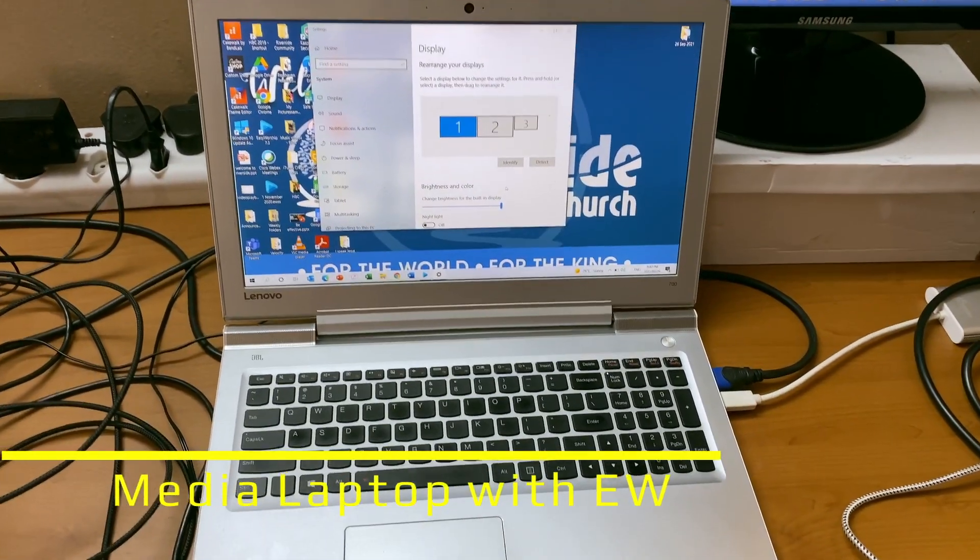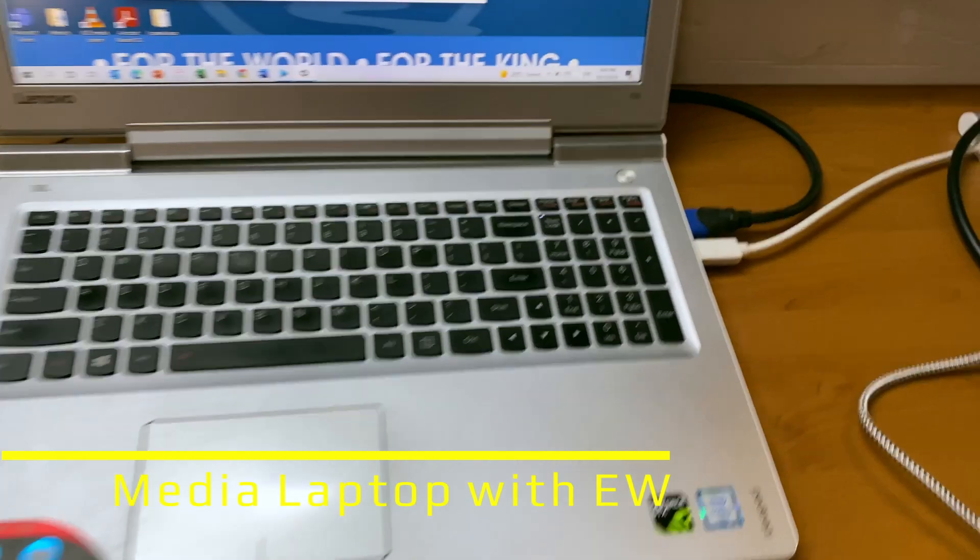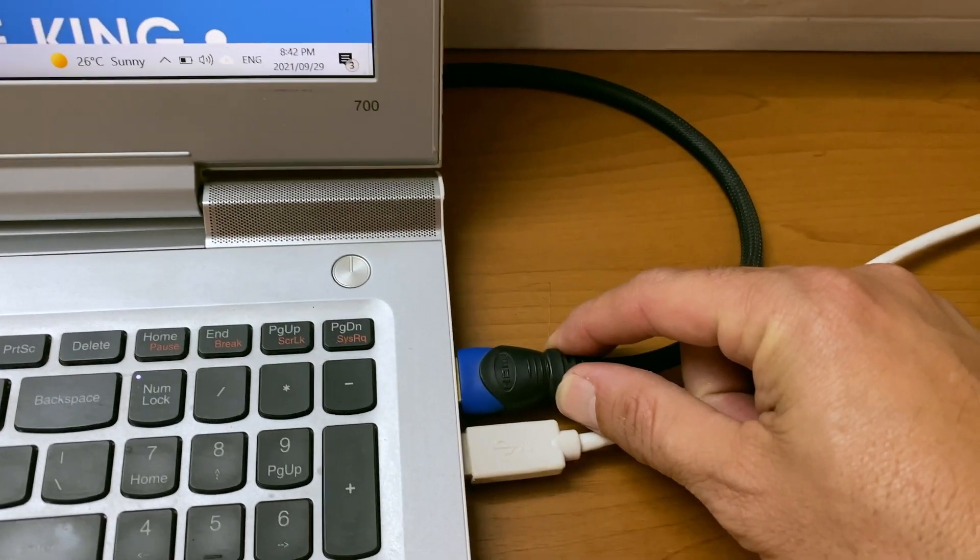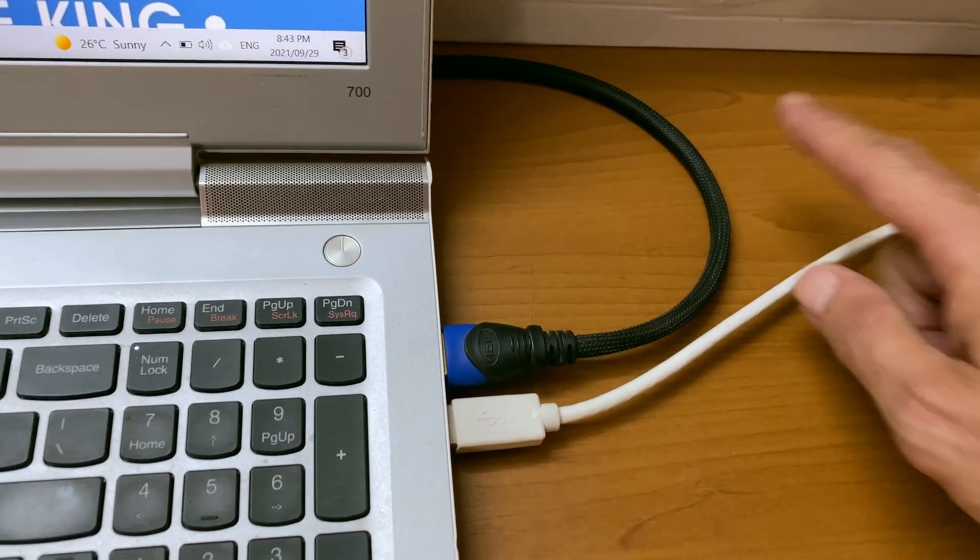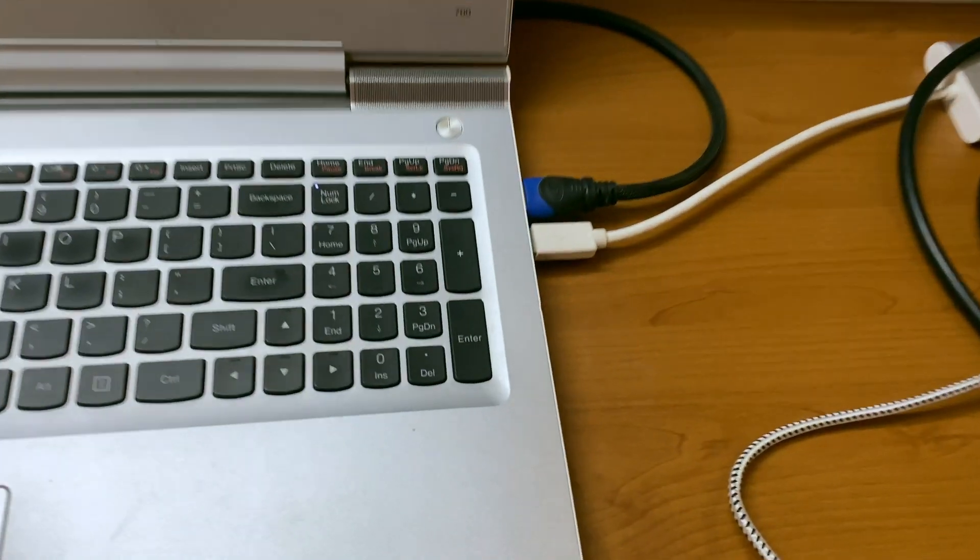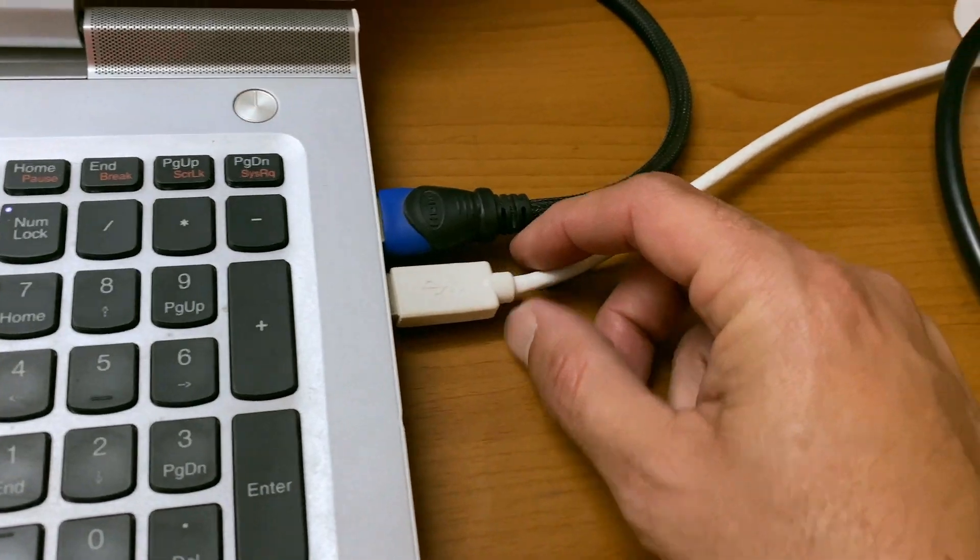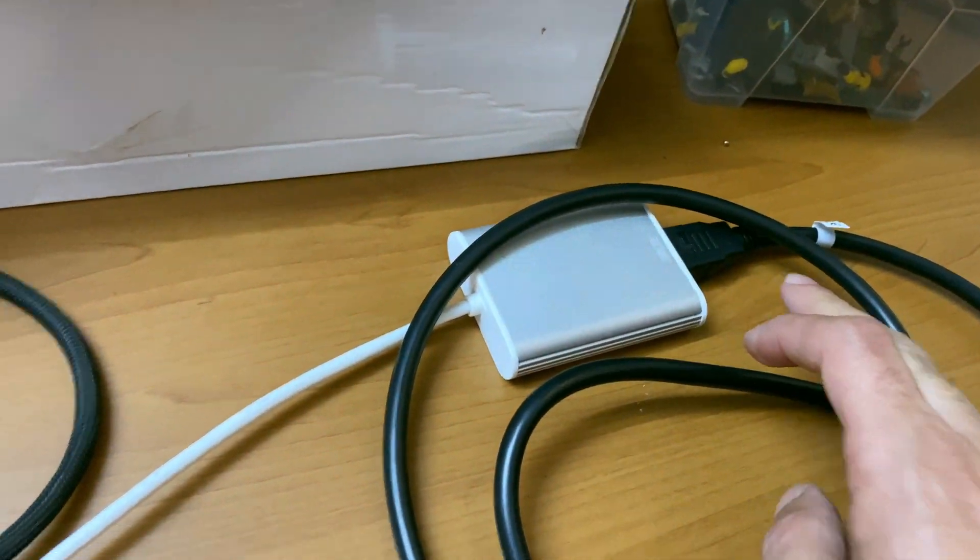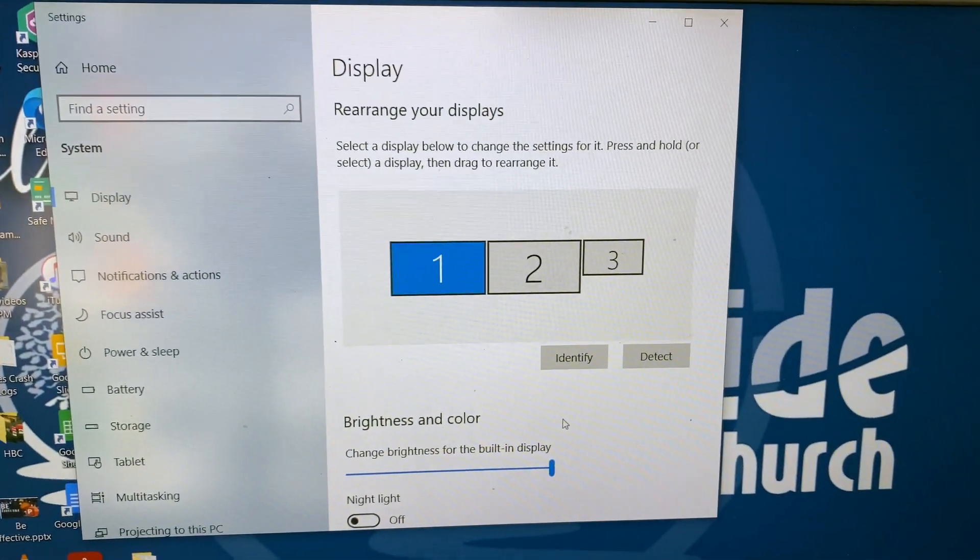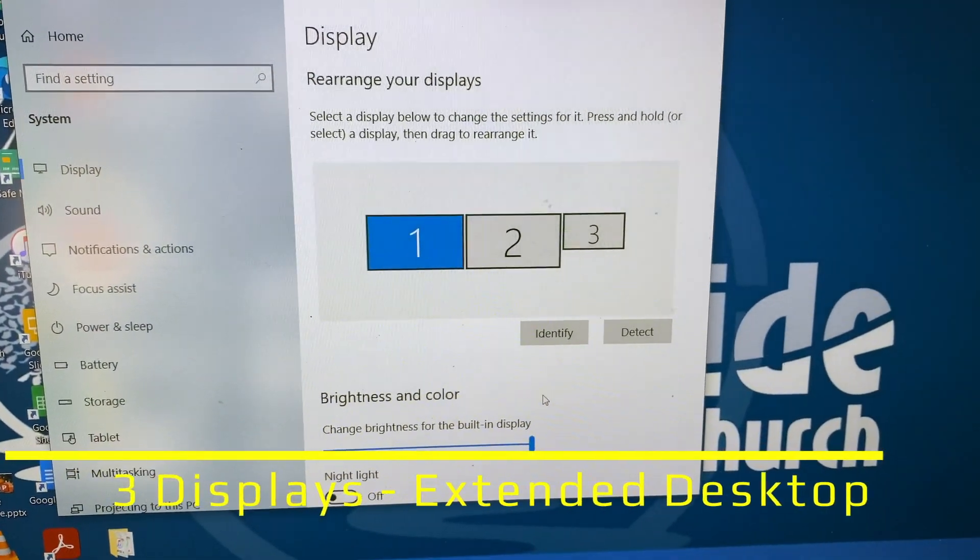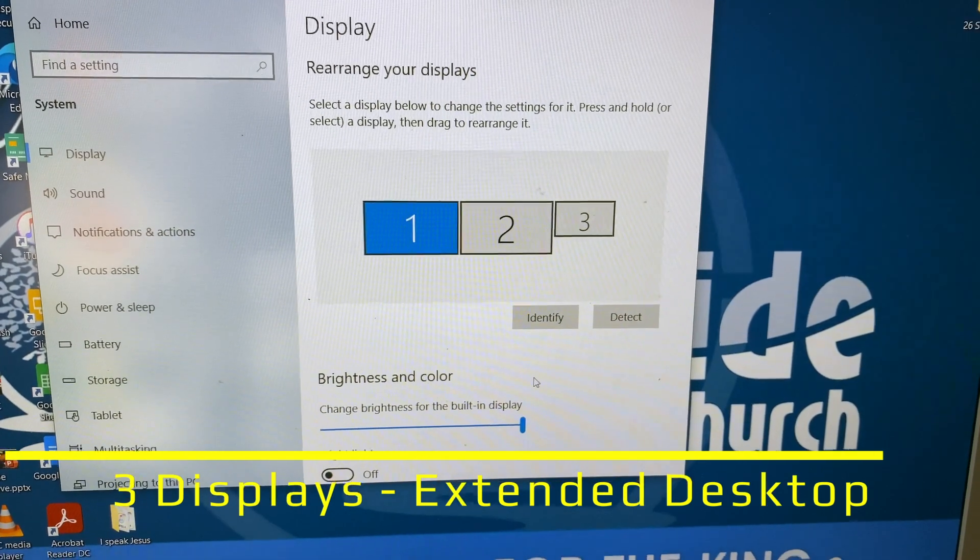So on our laptop that has EZWorship, when we connect our HDMI secondary output that will go to your in-service screen and our USB out which goes to the converter to the converter to HDMI, we need to make sure that when we plug it in that we get three monitors, three displays.